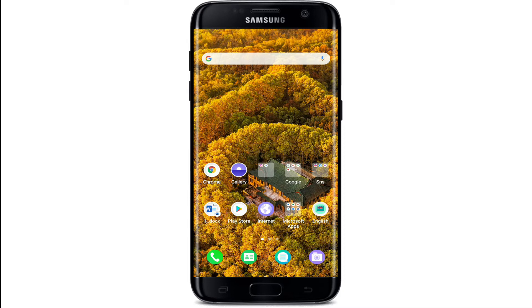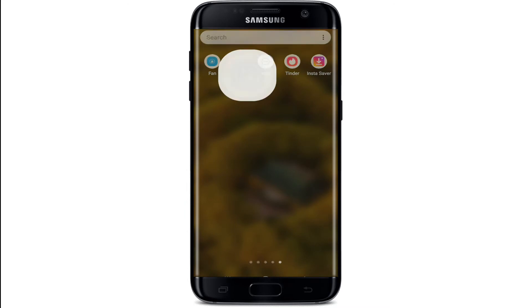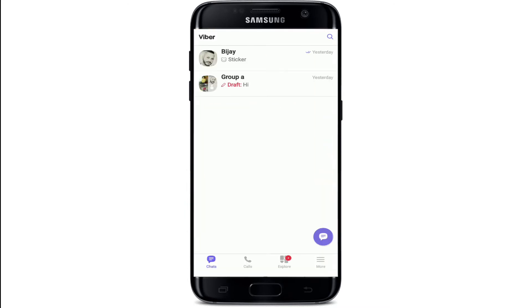Hit the subscribe button and don't forget to press the bell icon so that YouTube will notify you whenever we post a new video. Start by tapping open your Viber application first — make sure you're signed in.